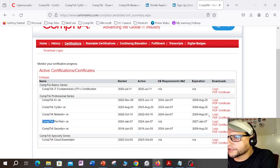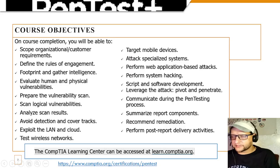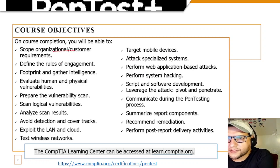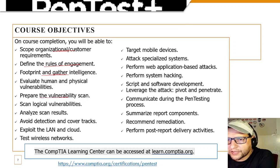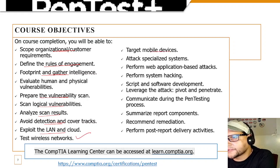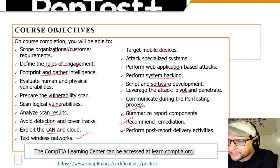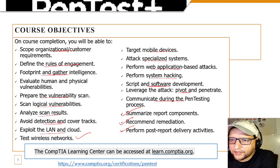On course completion, you will be able to scope organizational and customer requirements, define rules of engagement, footprint and gather intelligence, evaluate human and physical vulnerabilities, prepare vulnerability scans, scan logical vulnerabilities, analyze security results, avoid detection and cover tracks, exploit the LAN and cloud, test wireless, test mobile devices, attack specialized systems, do web application-based attacks, system hacking, scripting, pivoting, communicate during pen tests, summarize reports, recommend remediation, and do post-report delivery.